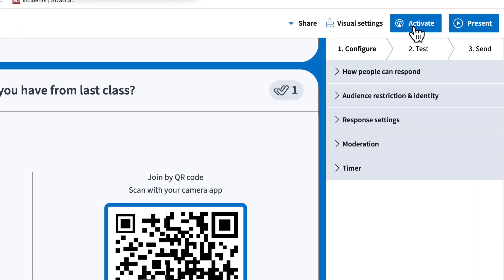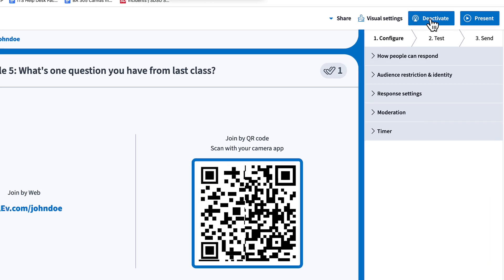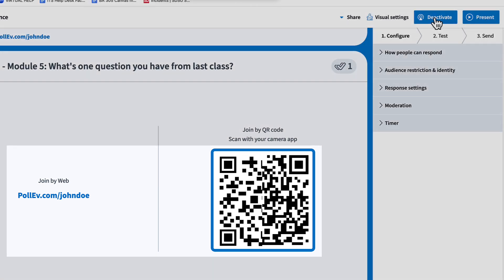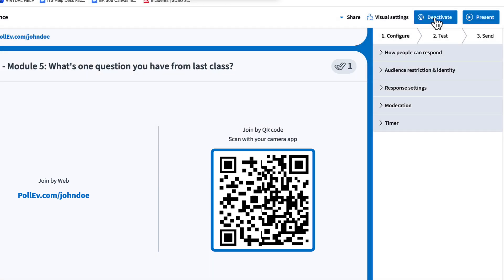Clicking activate also allows students to join using a QR code or a response link. This works whether or not the activity is in full screen, so it's perfect if you want the activity open in the background during a lecture or for asynchronous learning.